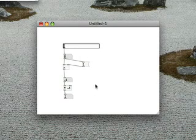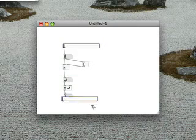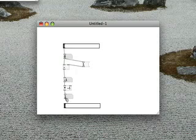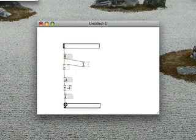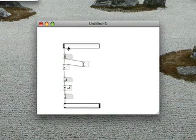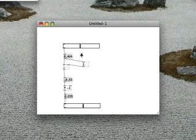So if we duplicate the horizontal slider and connect it right here, we can see we've got a crossfader.